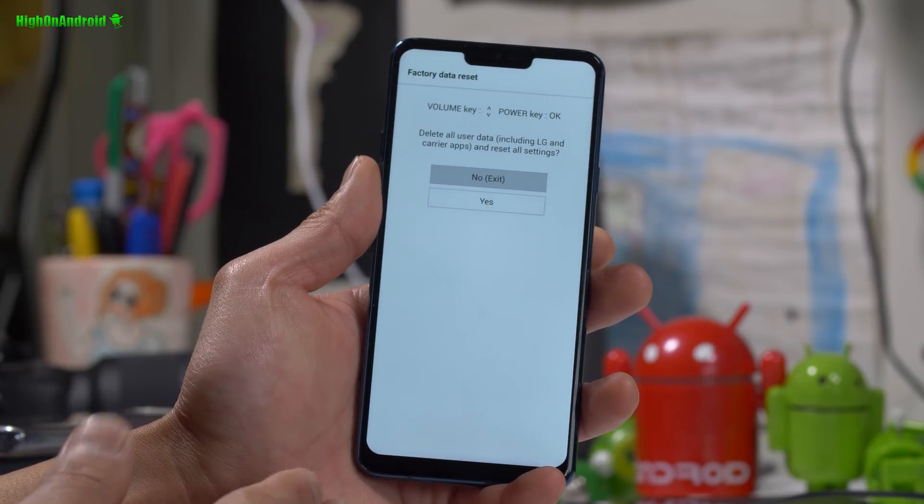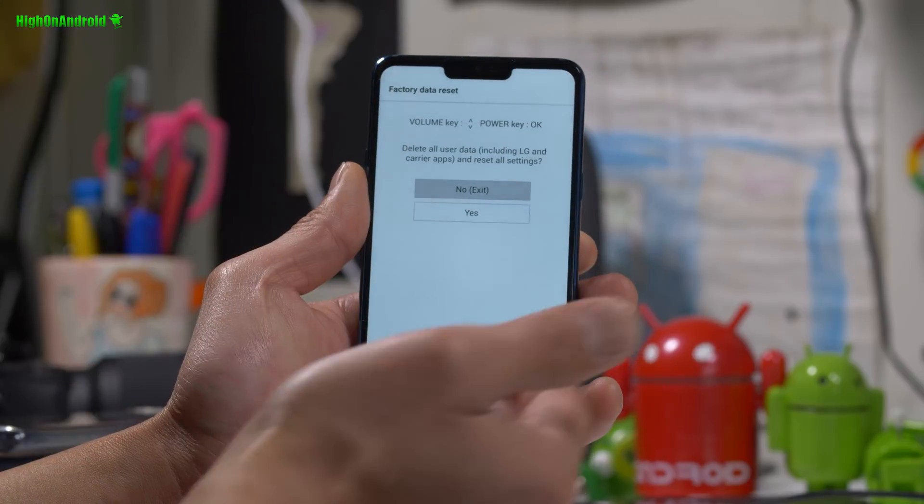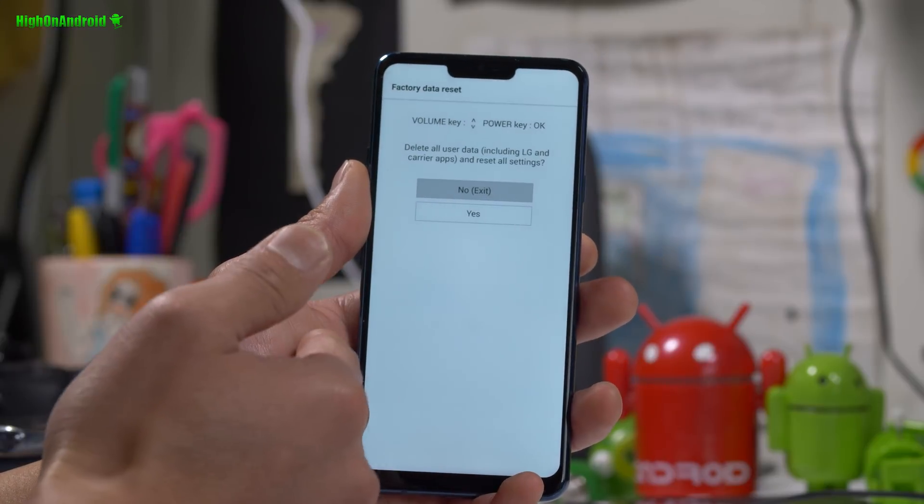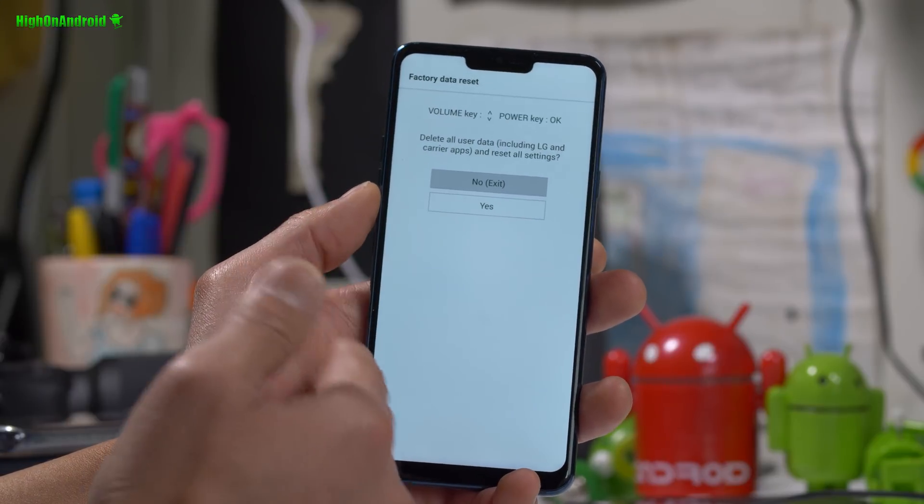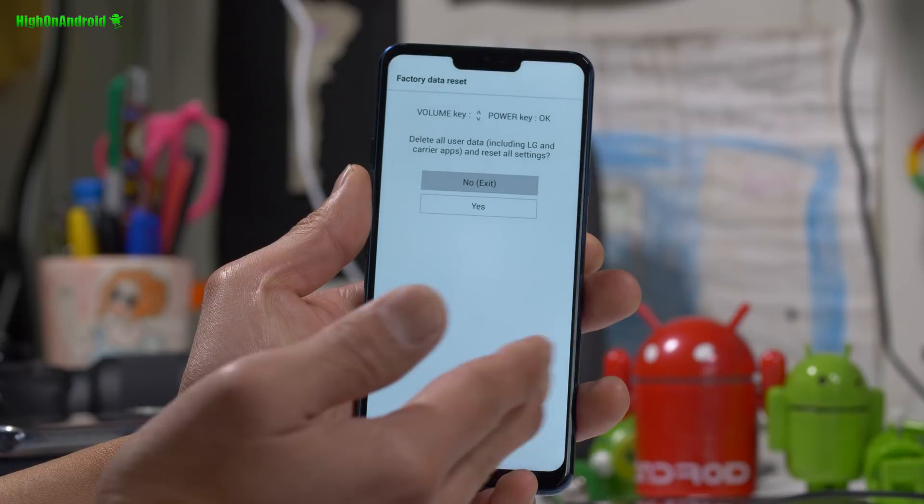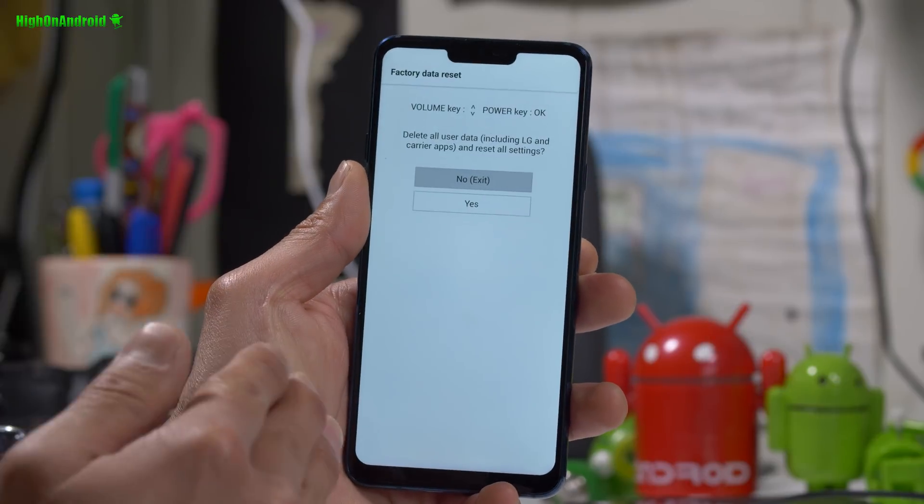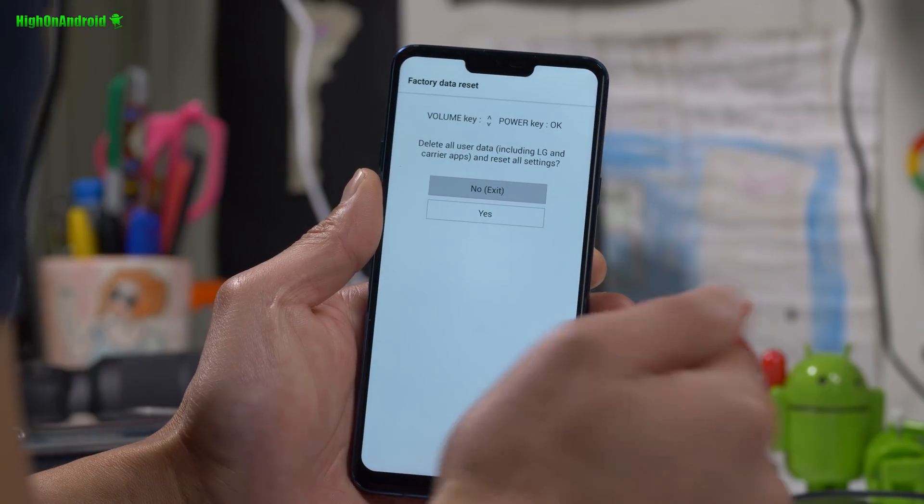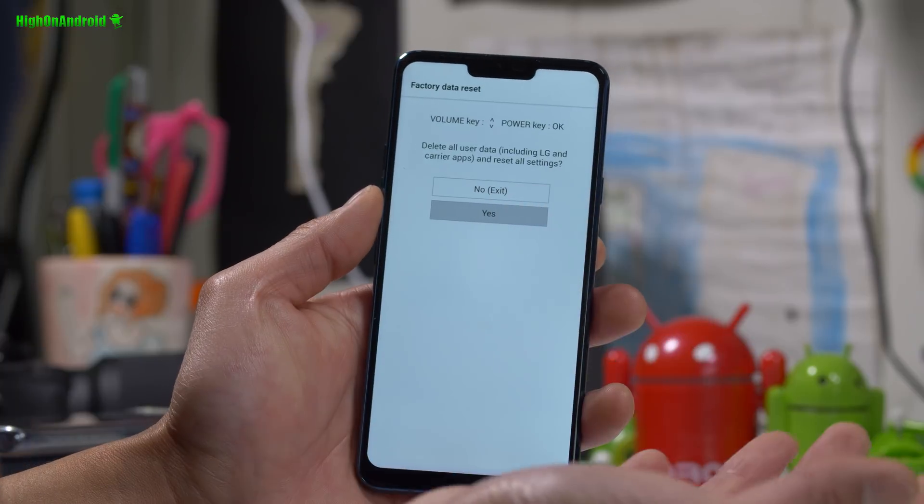And this will get you into the system reset menu. This is actually the same on all LG phones. If you ever end up in a boot loop and you never rooted your phone, you can reset everything. Of course it's going to erase everything on your phone, but the good thing is you're going to get your phone working again.